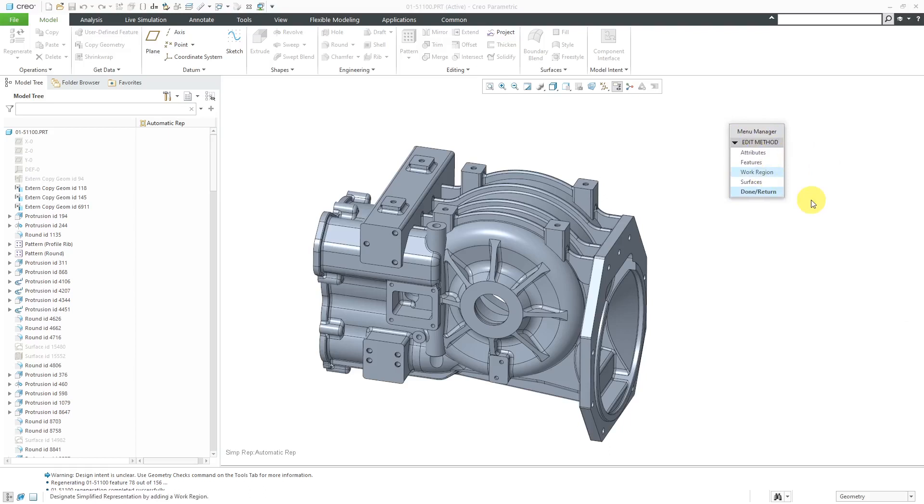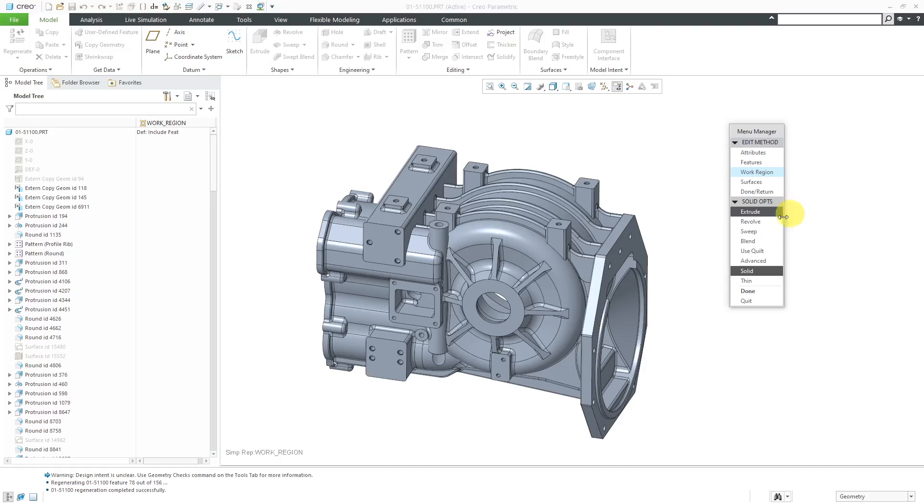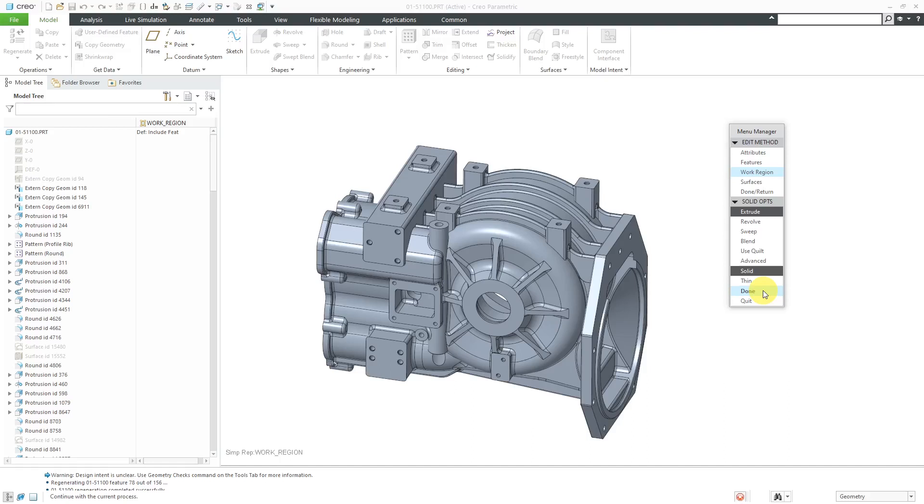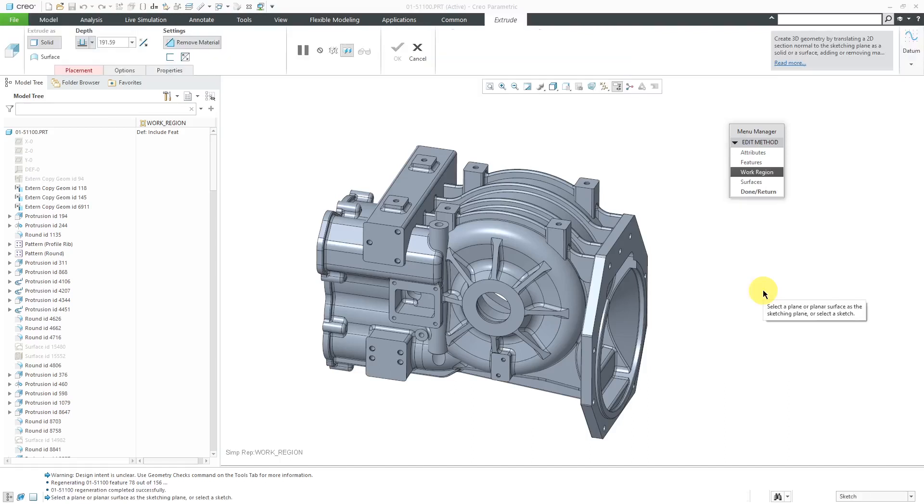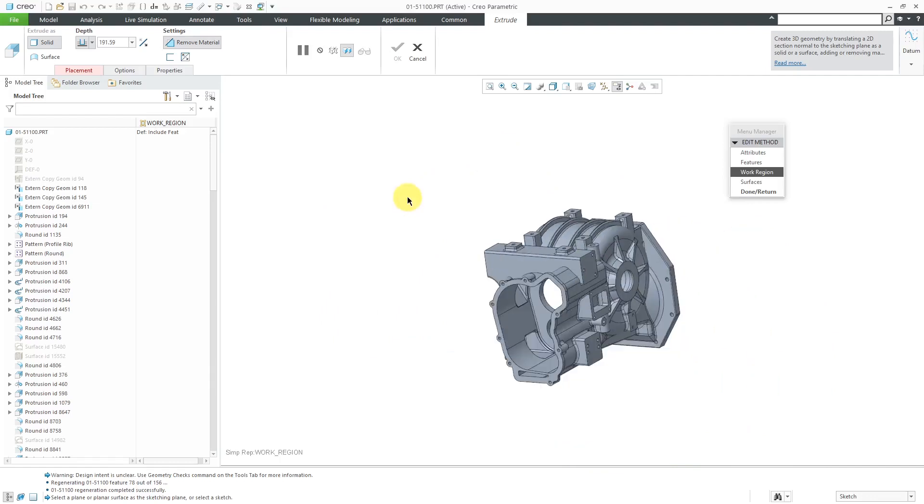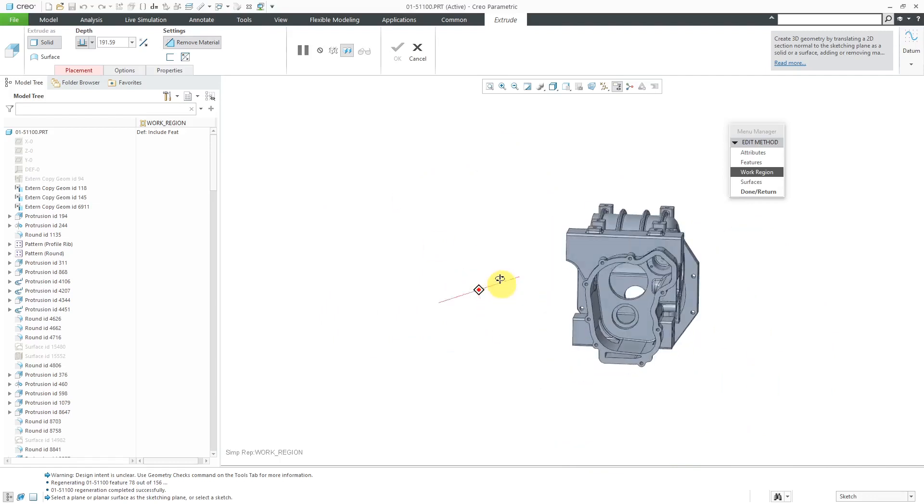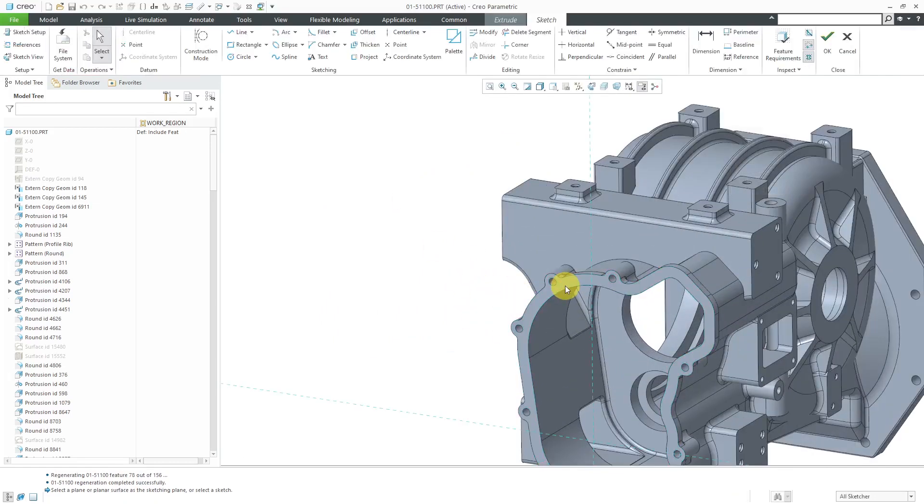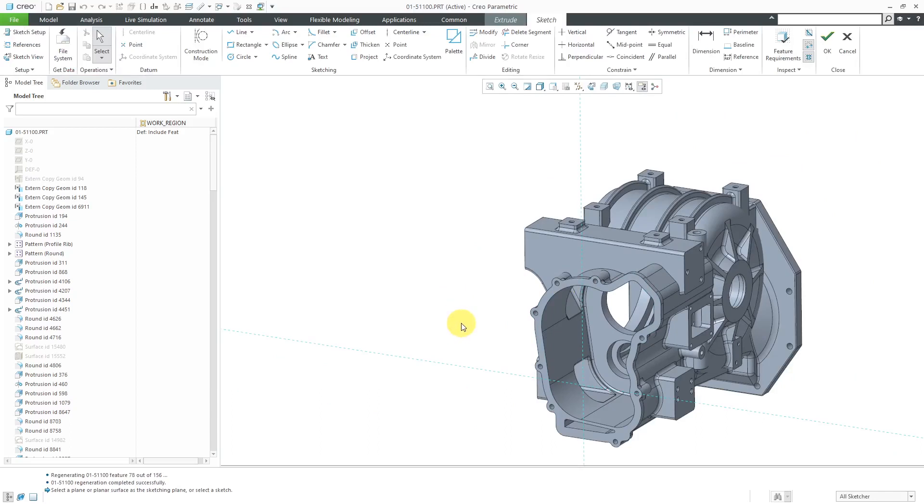Let's use Work Region and with this particular option, you get an additional menu for different commands that you can use in order to remove a portion of the geometry. You can create an Extrude, Revolve, Sweep, Blend or Use Quilt and we have this Advanced option in here. Most of the time when I use Part Level Simplified Reps, I use the Extrude option to remove material. Let's click Done out of the Menu Manager and now we have the Ribbon tab for creating an Extrude feature.